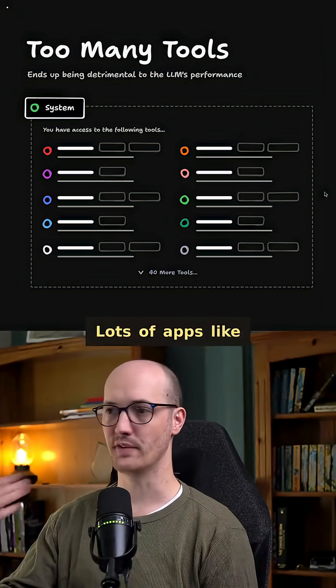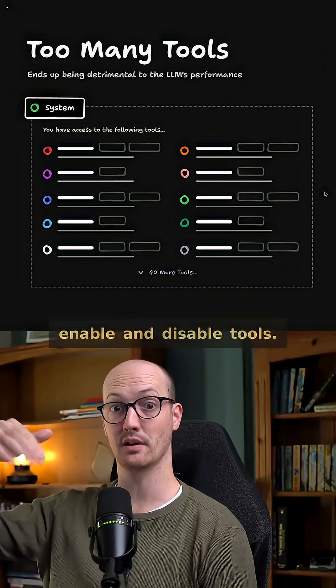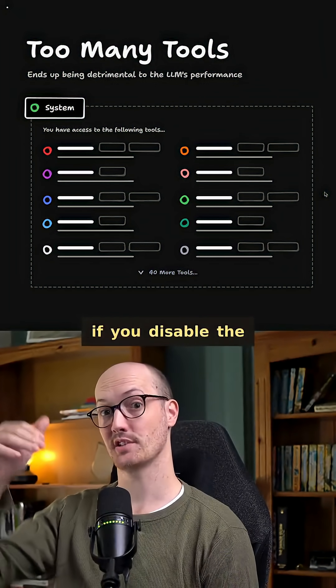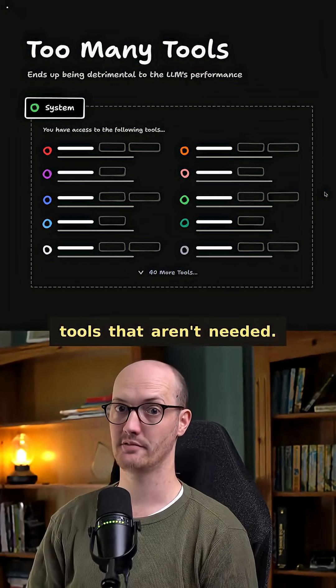Lots of apps like VS Code and Cursor allow you to enable and disable tools. And you'll definitely see better results if you disable the tools that aren't needed.